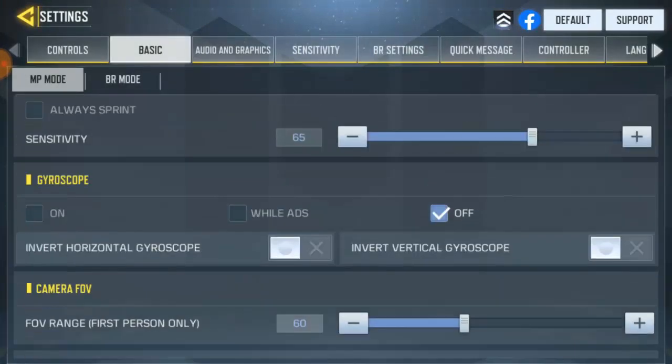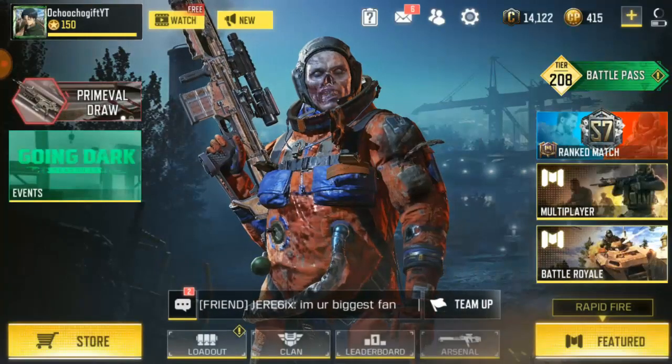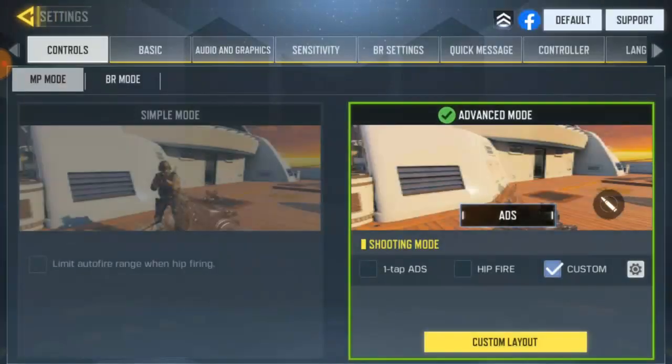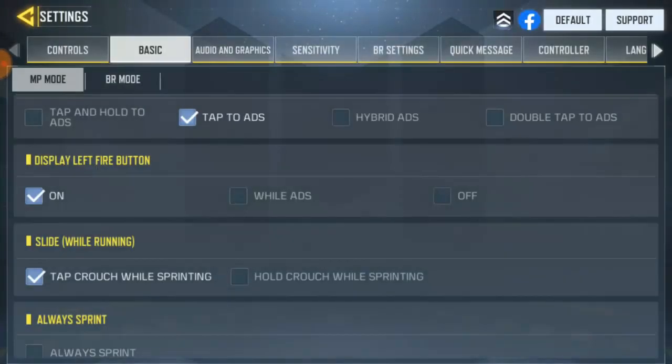We've got to basic right now. First of all, go to settings on the top right hand, come over there, click on settings then go to basic.